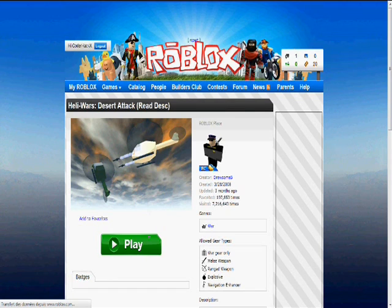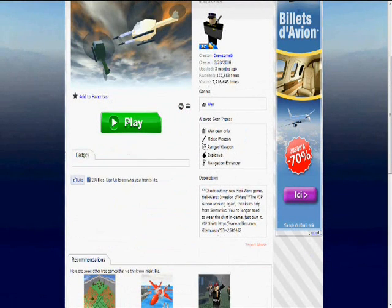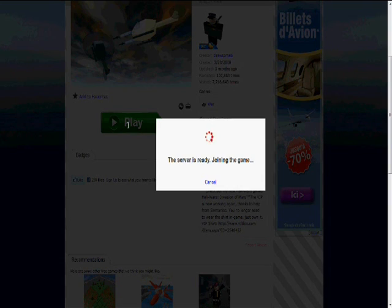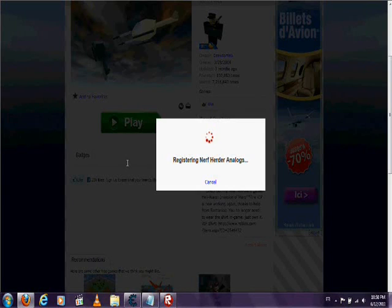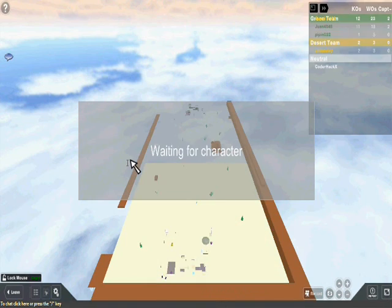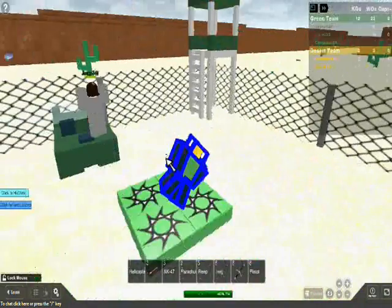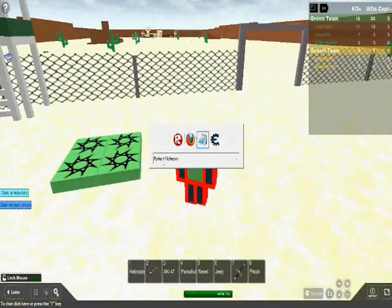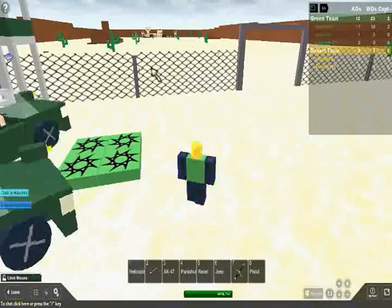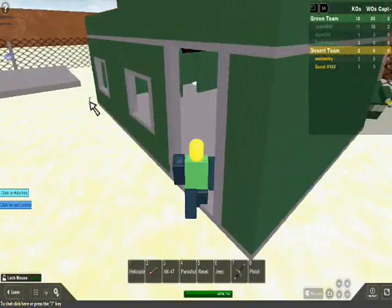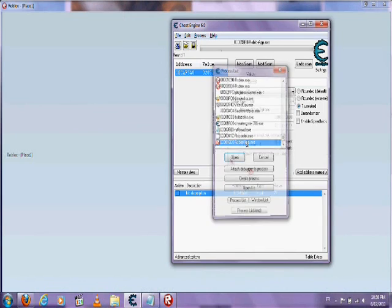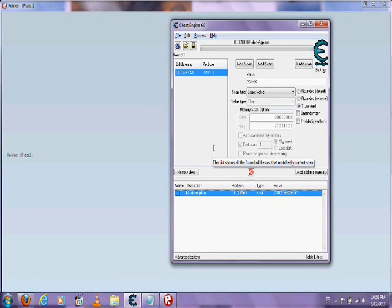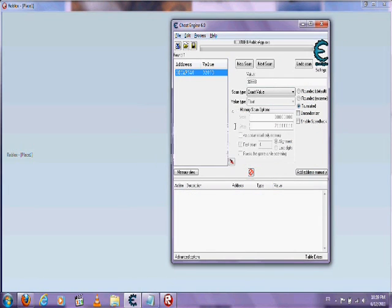Now let's apply this hack to a game on Roblox, like Helly Wars Desert Attack. Now on Cheat Engine, select the Roblox application again.